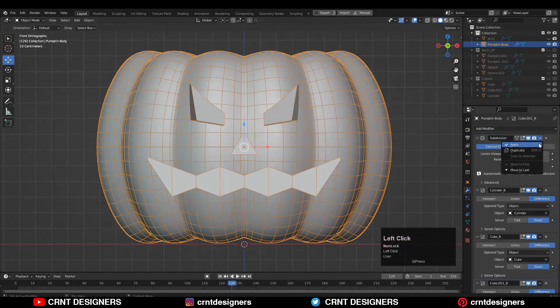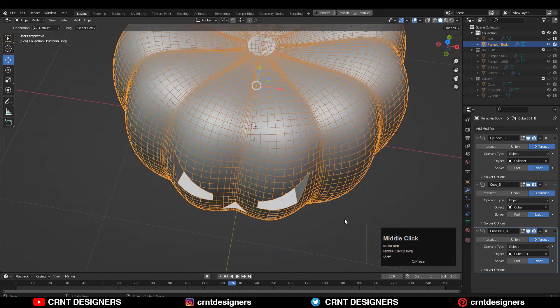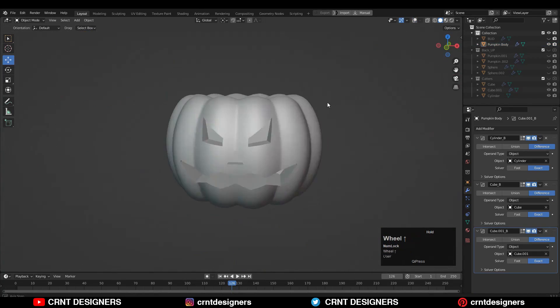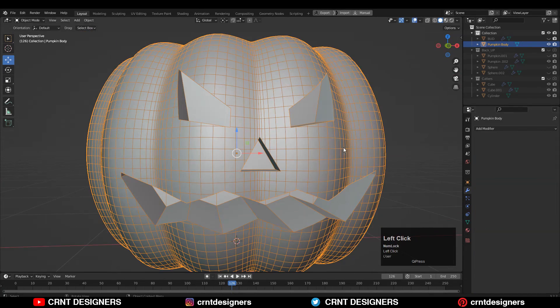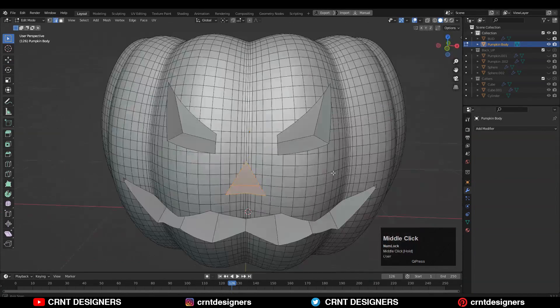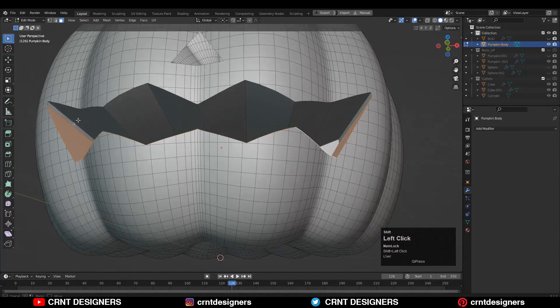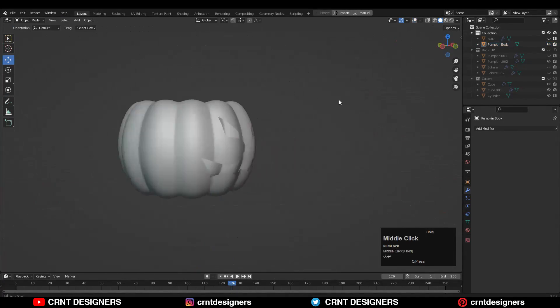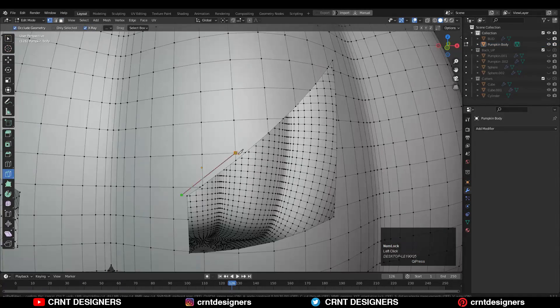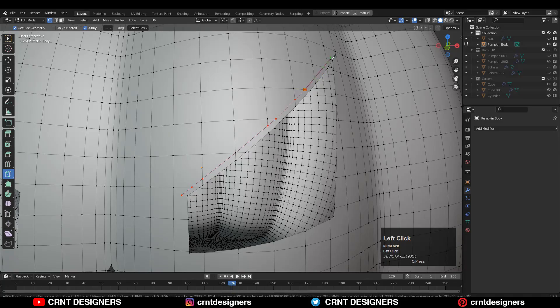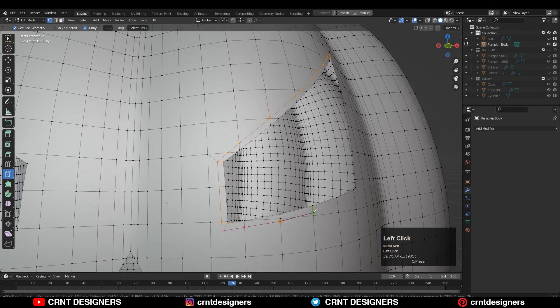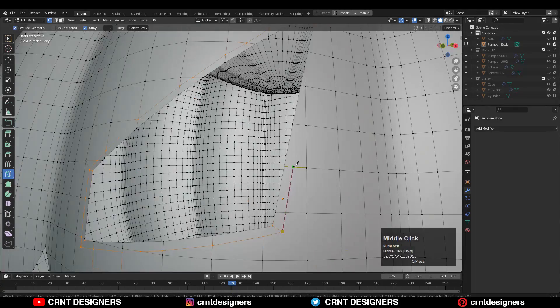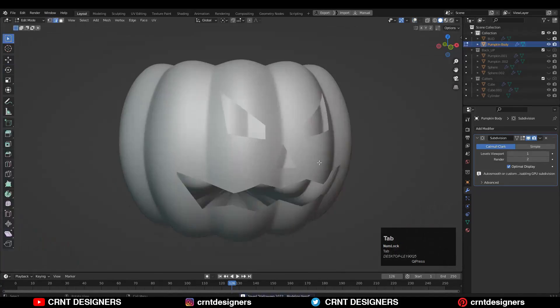Apply subdivision modifier with one viewport level to get more topology, and then apply the remaining boolean modifiers. Now select these inner side faces and delete these faces. Then use the knife tool to create a little bit of good topology on the model. This step can take a little bit more time, but you can do this.